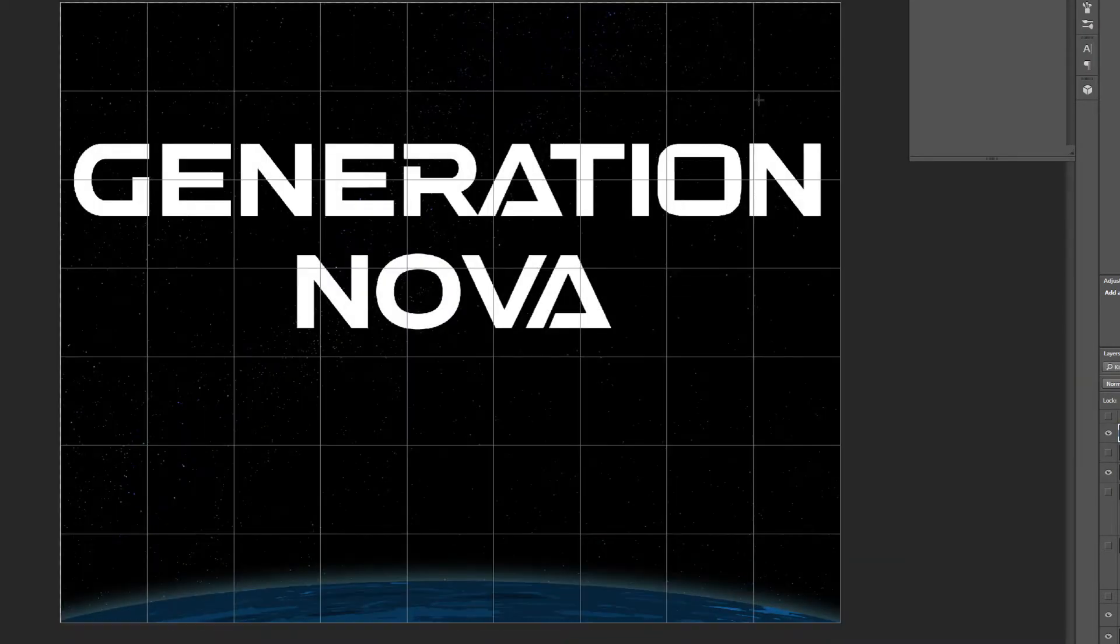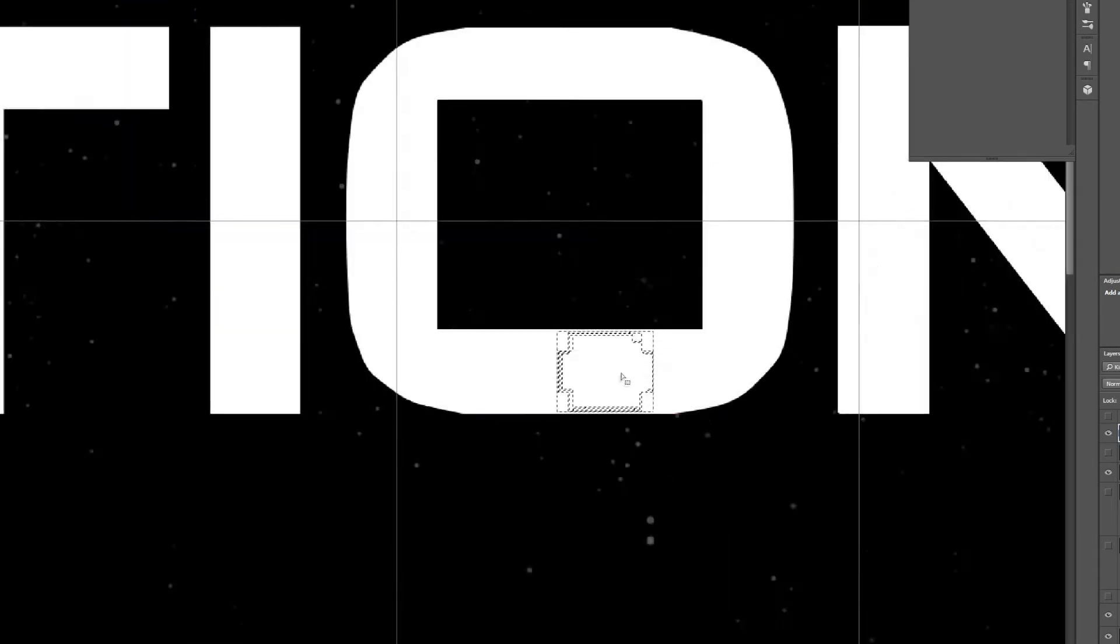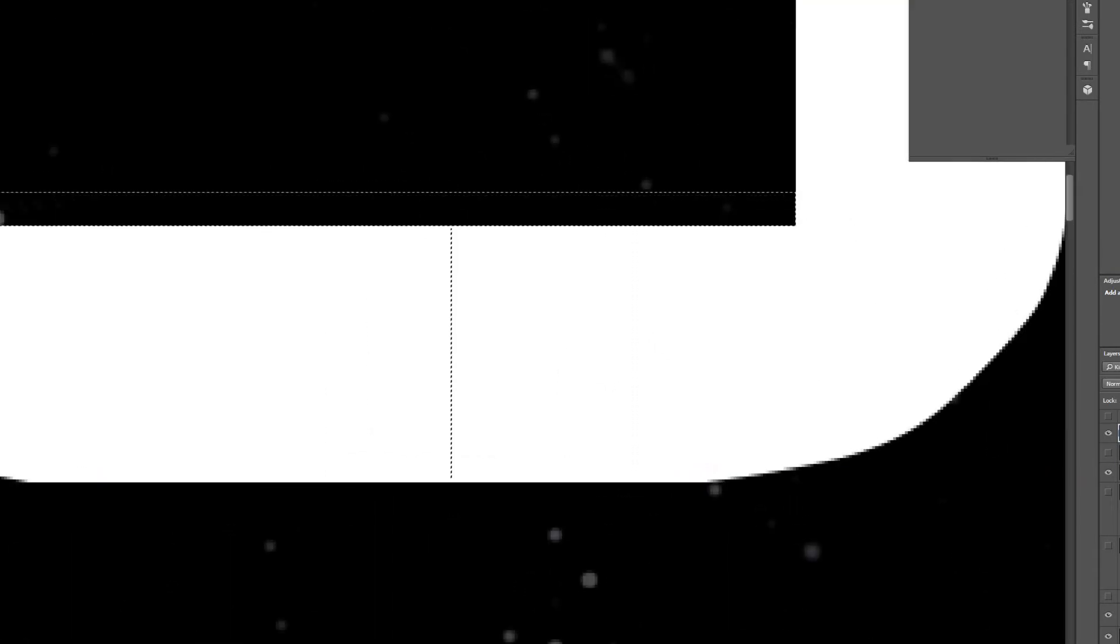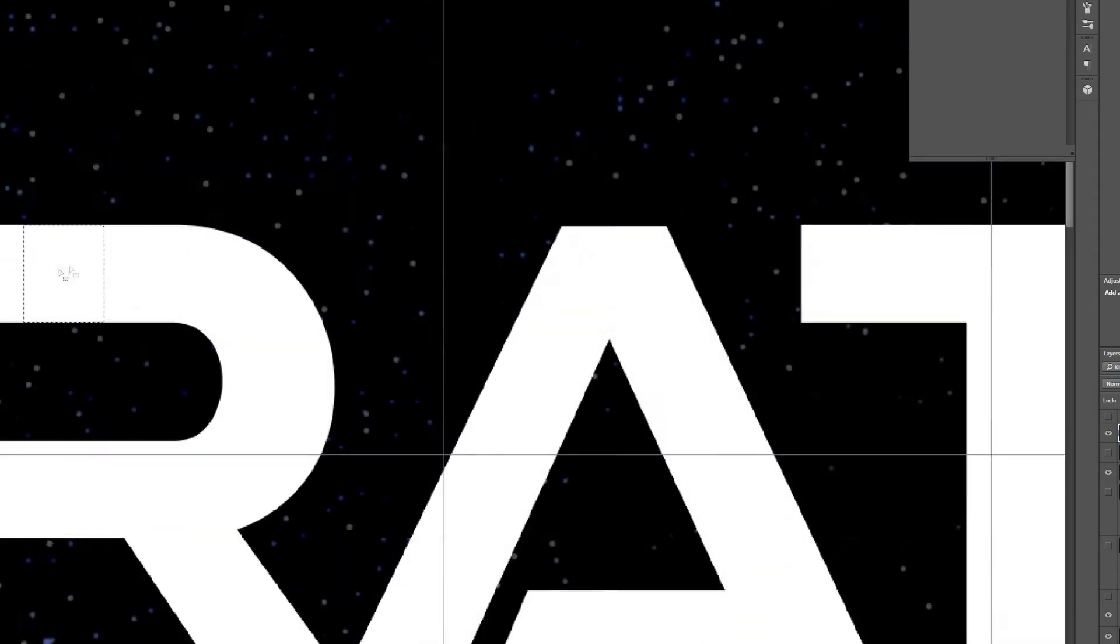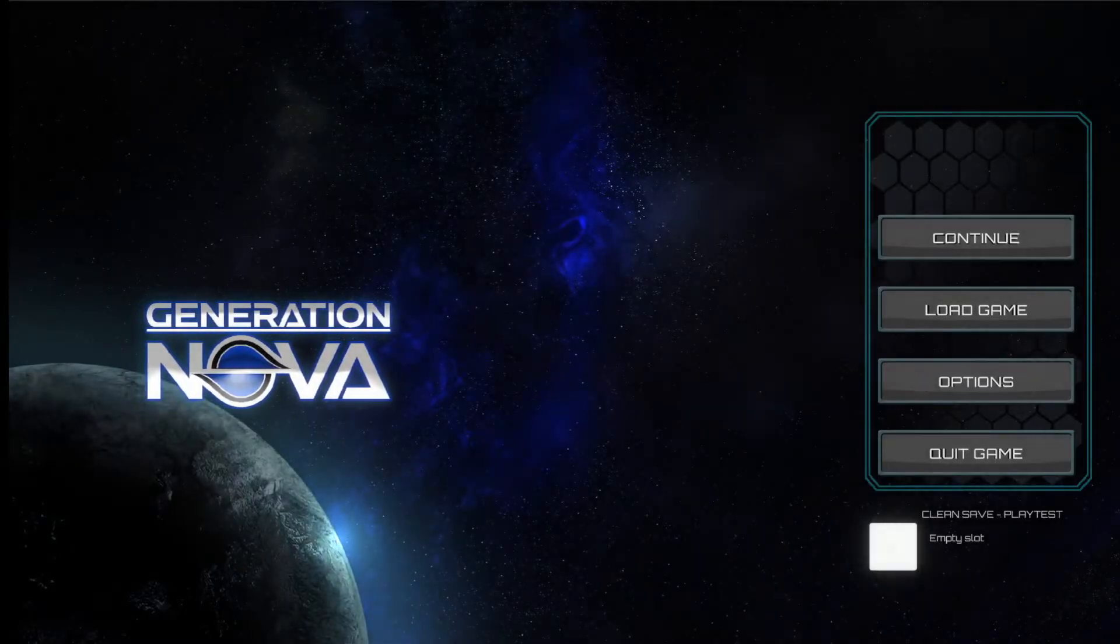I just couldn't find a good font, so I decided to create my own version by taking inspiration from a couple of different fonts and ended up with this.